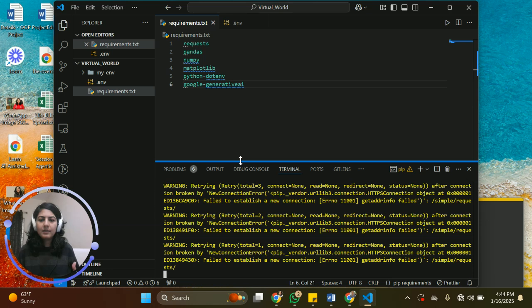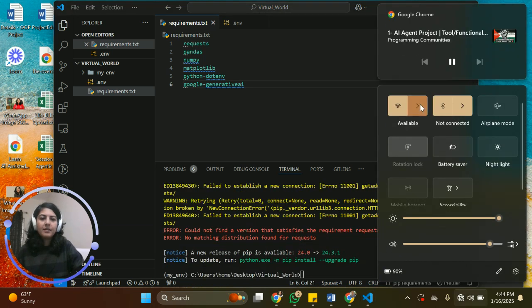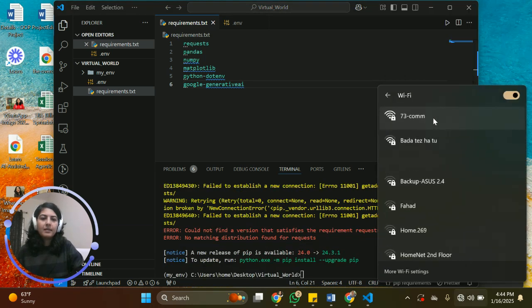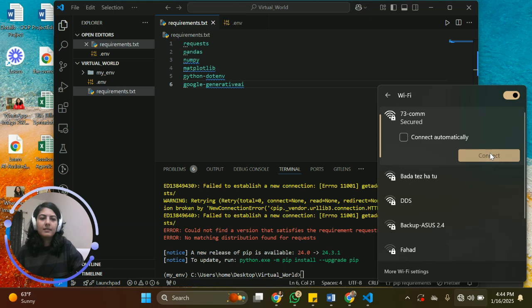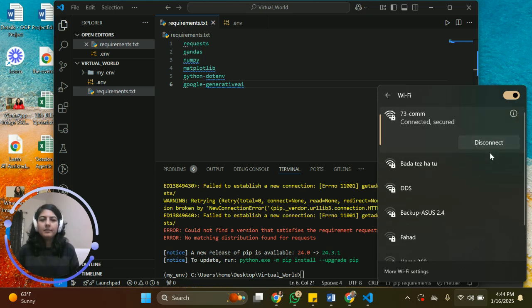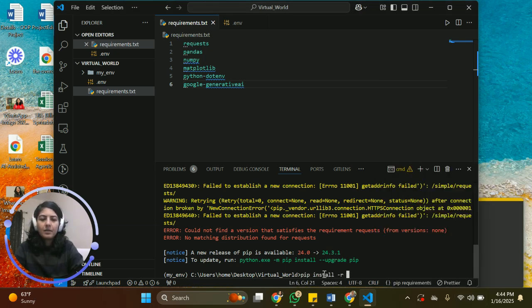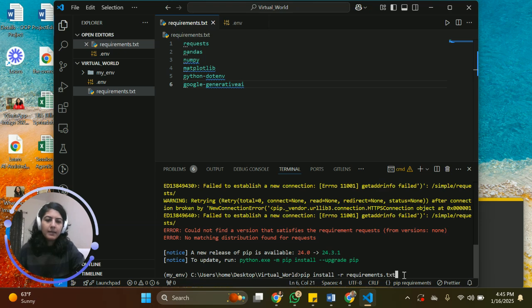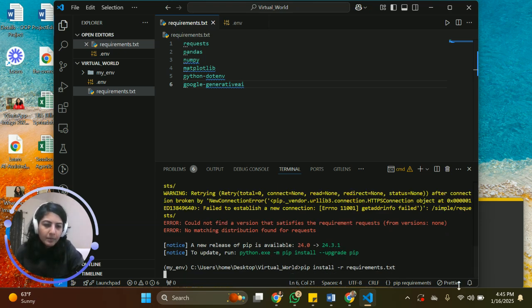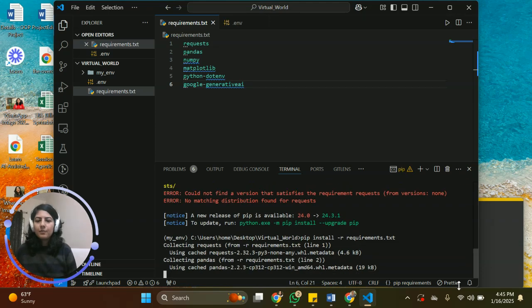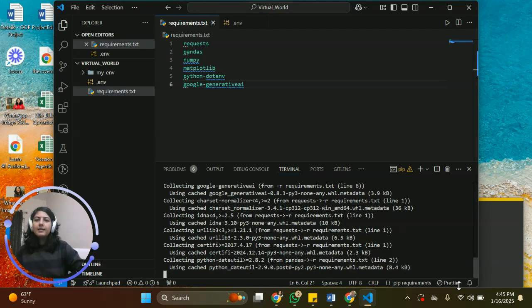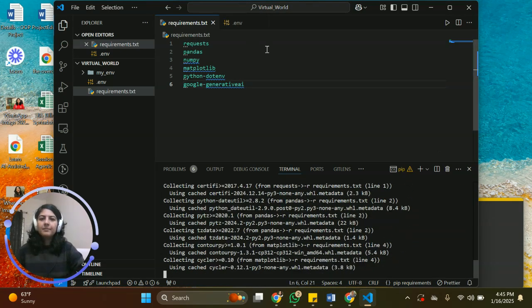I'm going to add a lot of yellow code. Oh, my internet is not connected. All right, so I need to do it again. Pip install -r requirements.txt. Yeah, it's going to run now. So here we are.